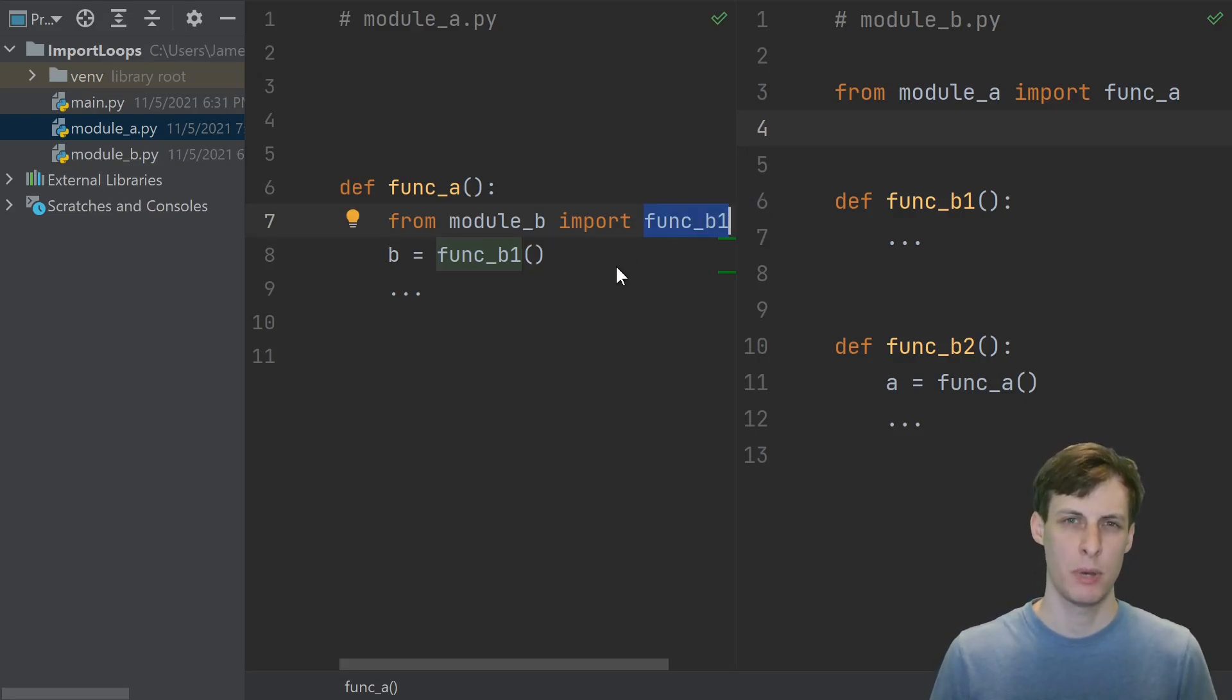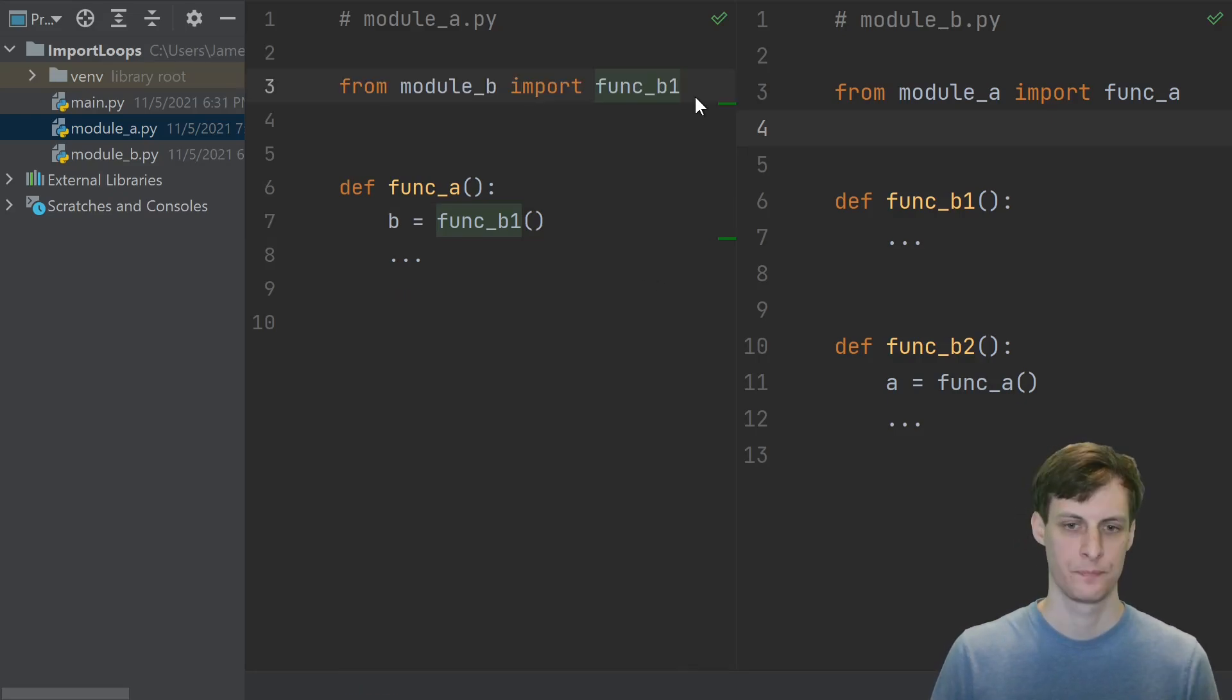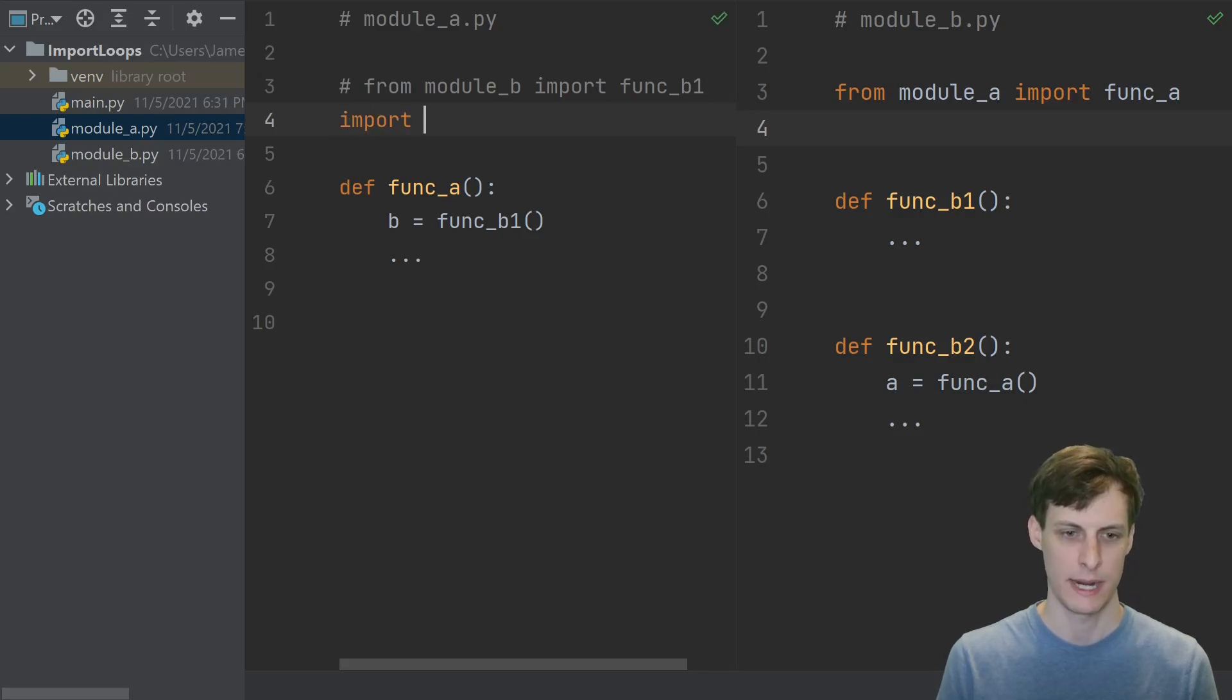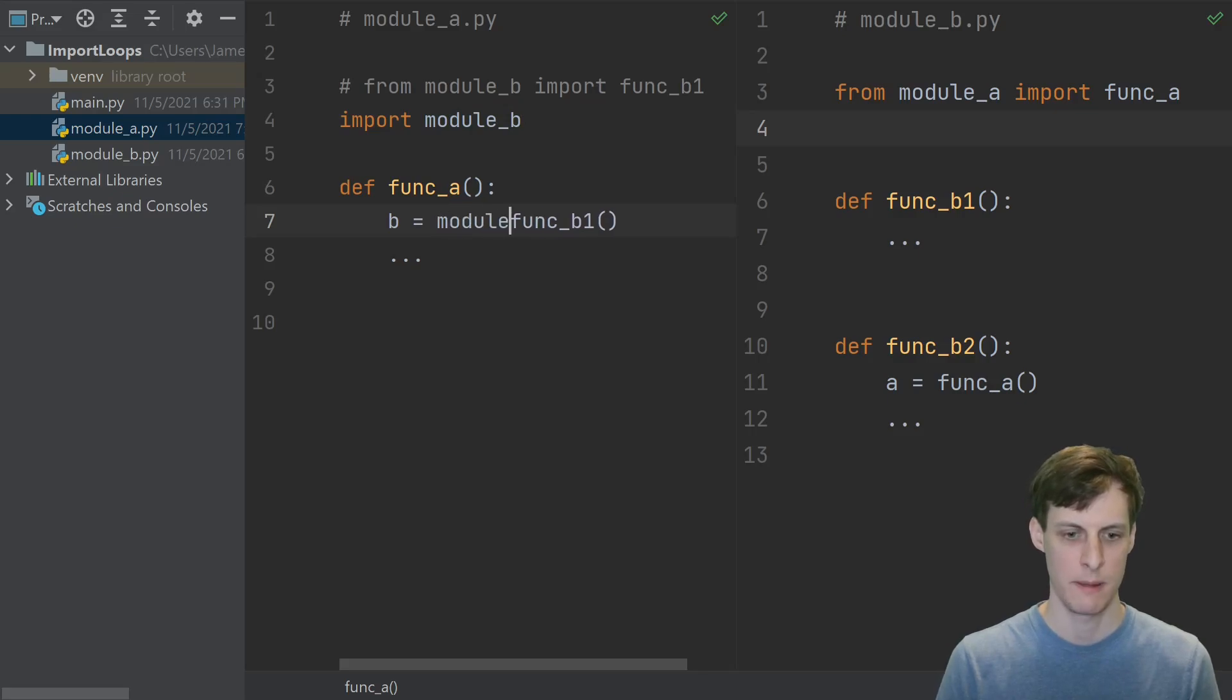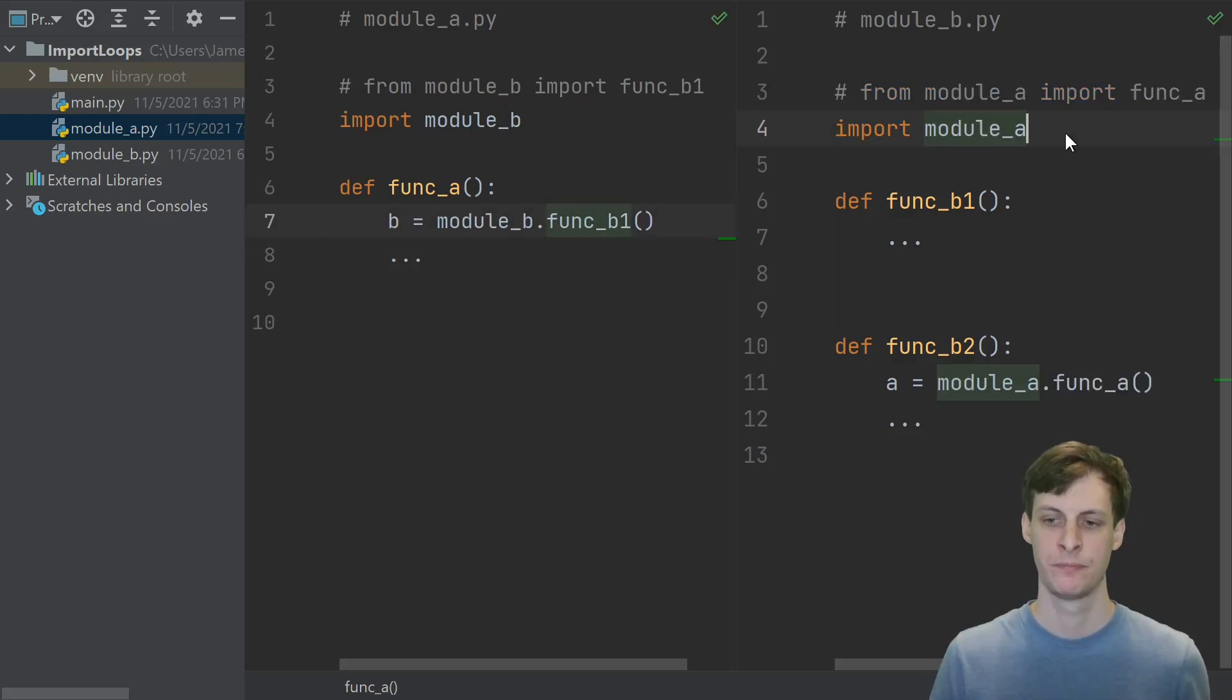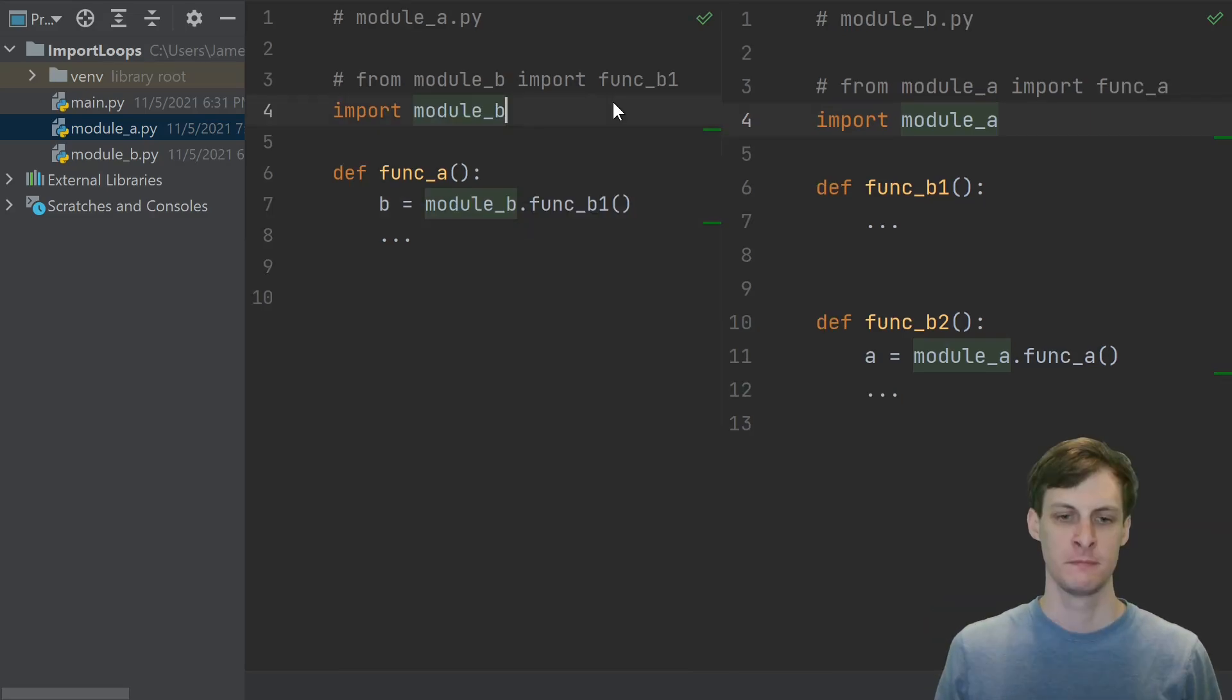But let's say that you have a bunch of different functions in a, and a lot of different ones use this function b1. In that case, the better solution would be to just import the module b directly. And then, in the functions where you use it, use the longer name module b dot function b1.